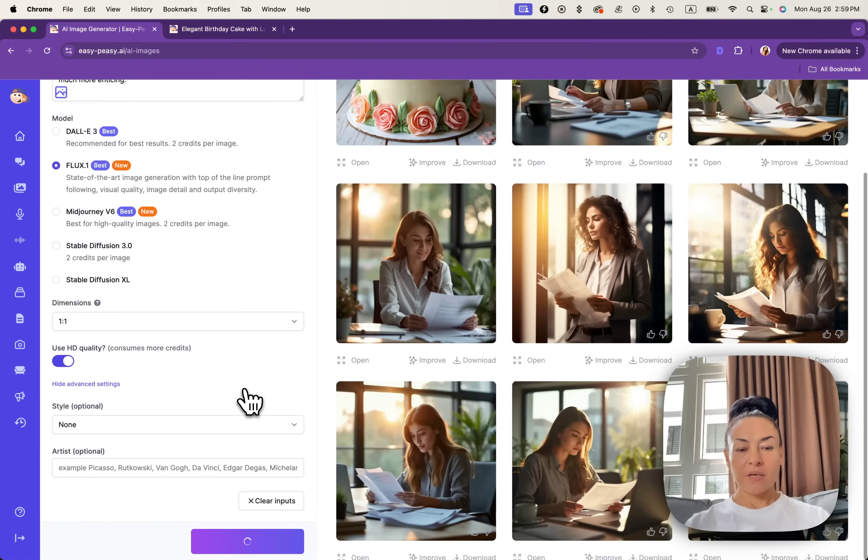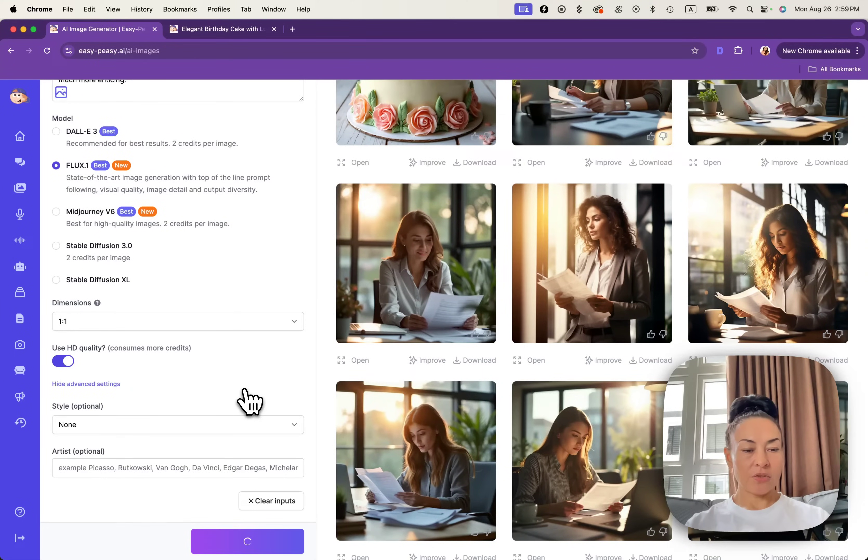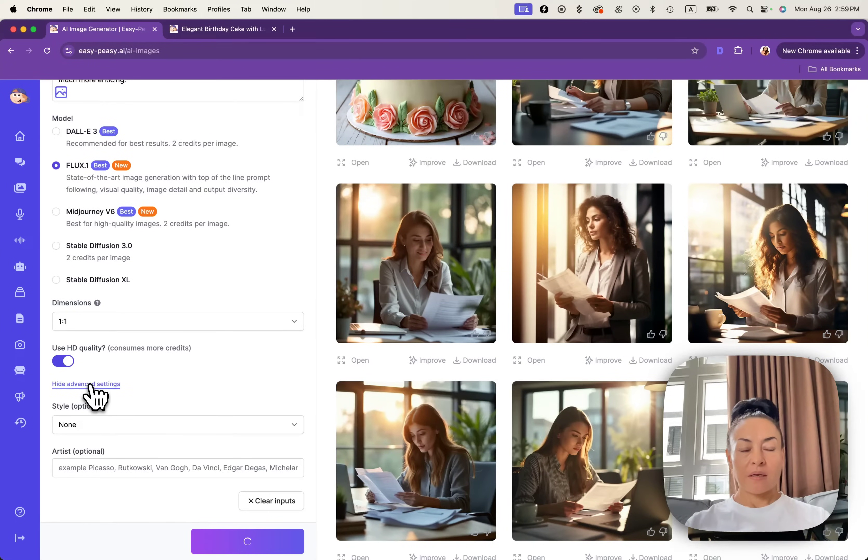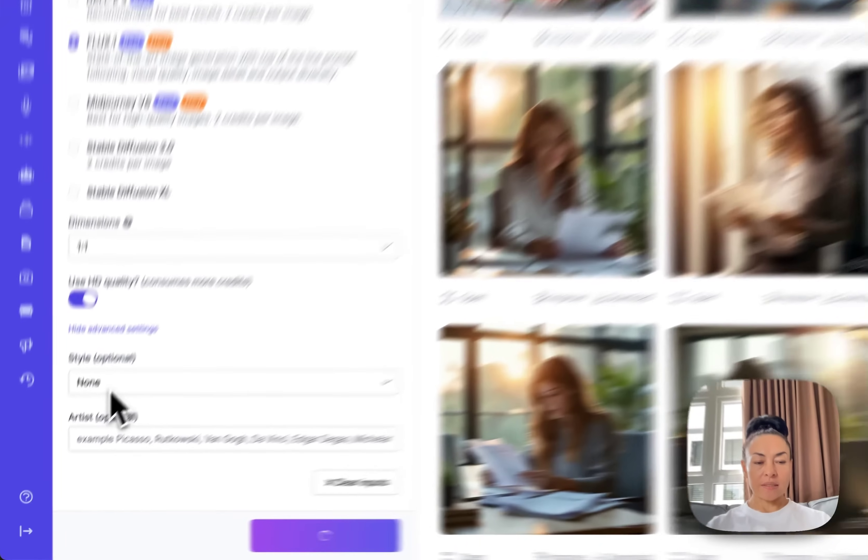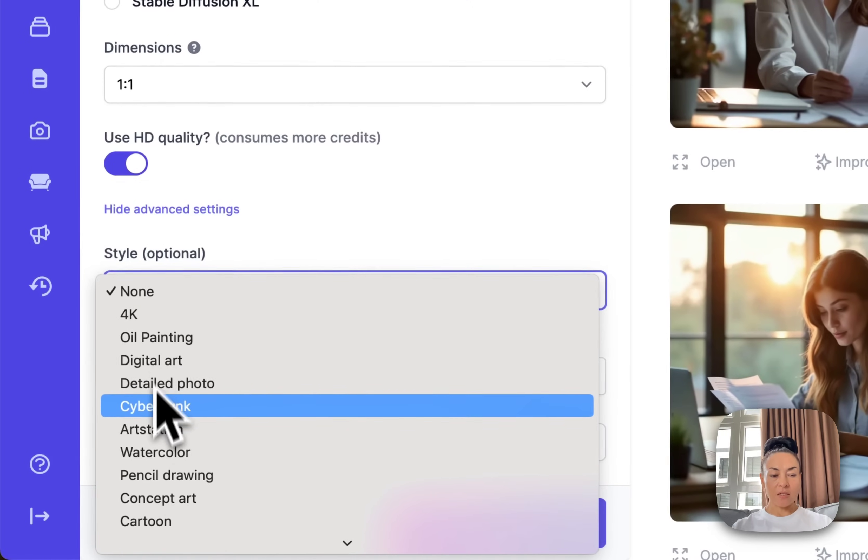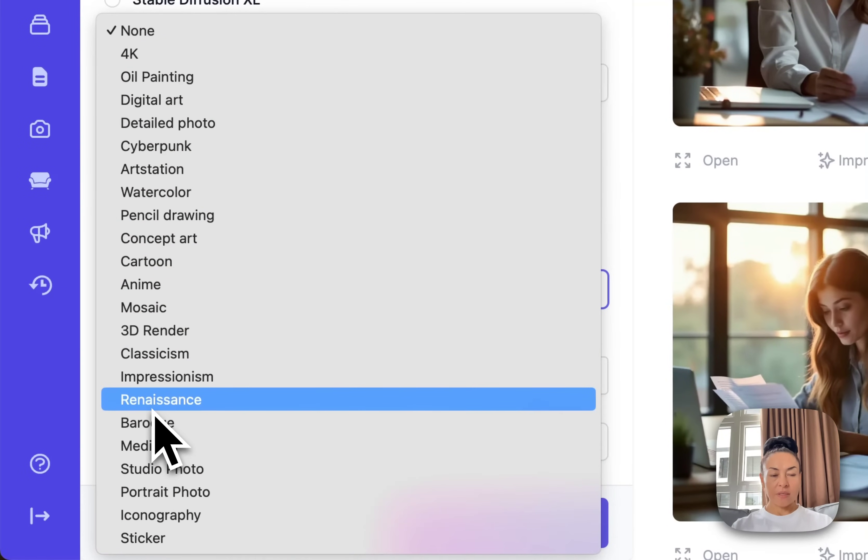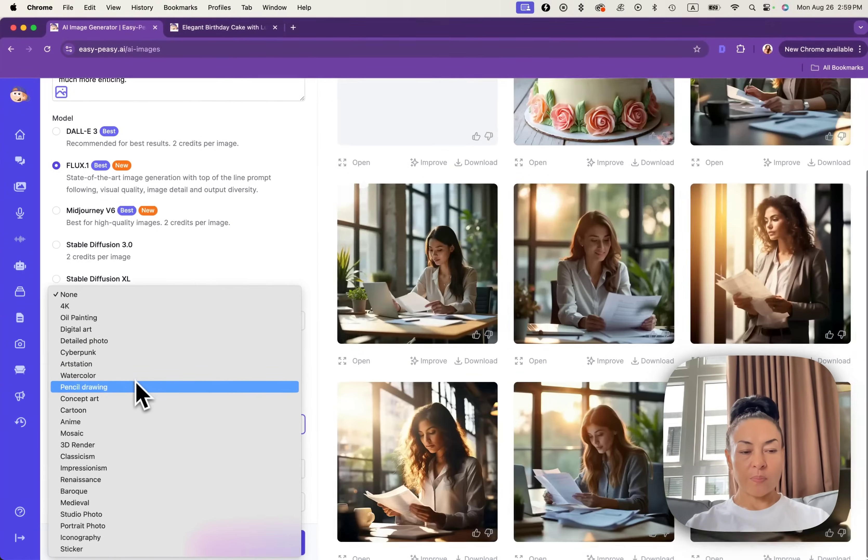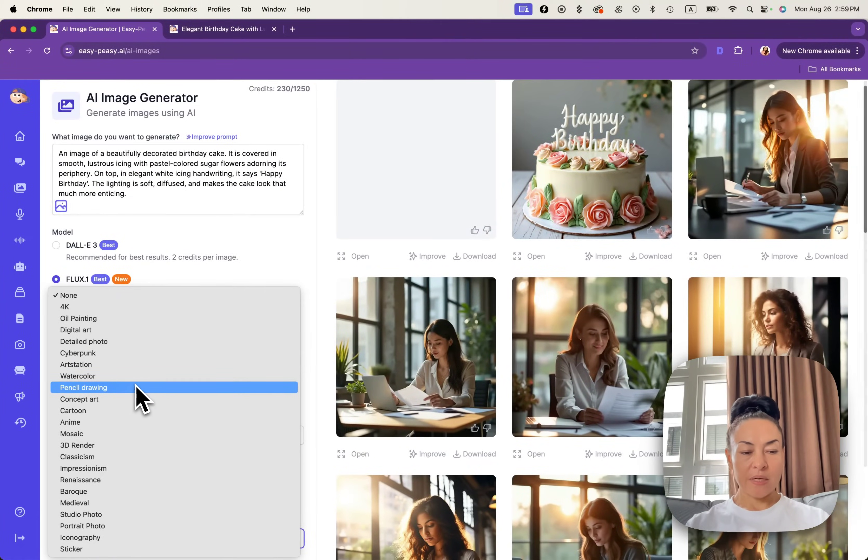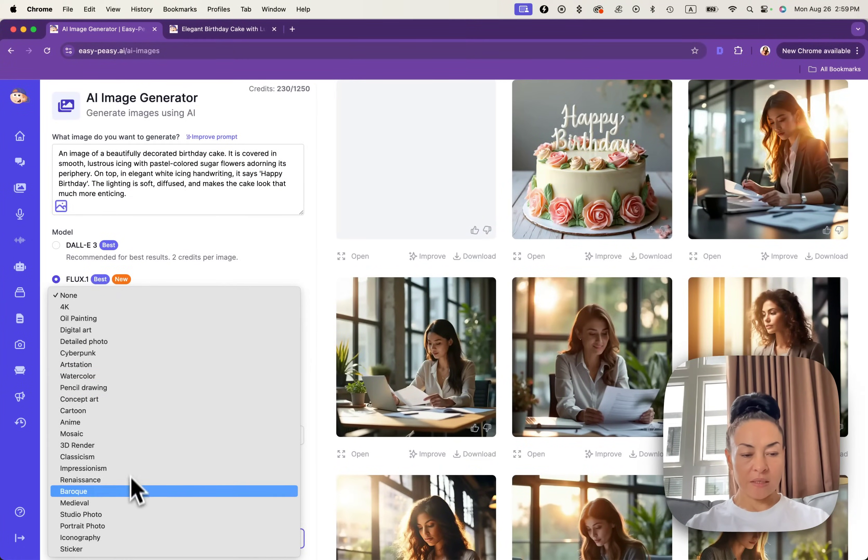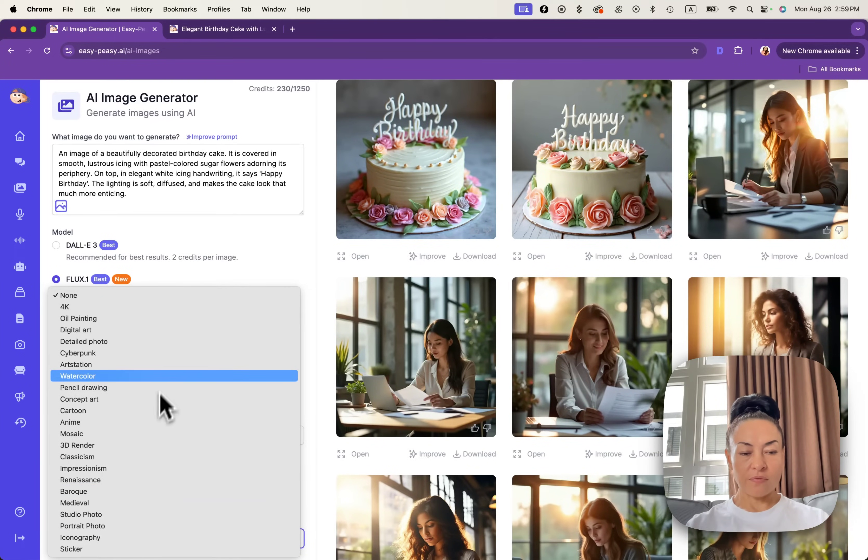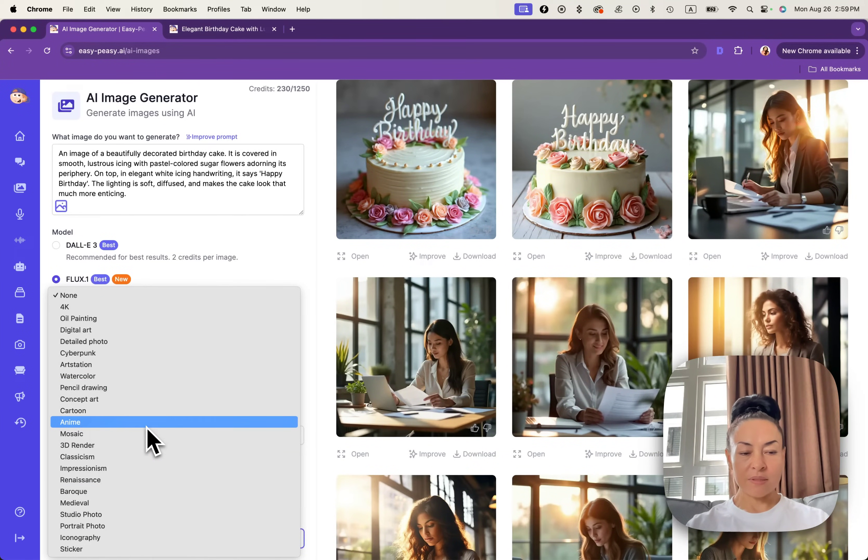While it's generating, I'd like to show you one more time the advanced settings. Styles are optional. Besides bokeh, oil painting, baroque and other things, you can find anime, mosaic and other styles.